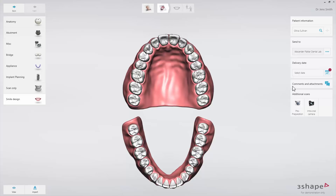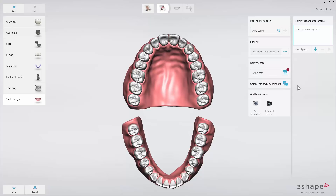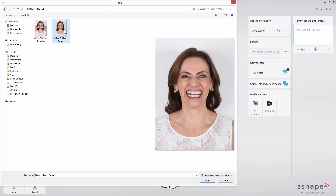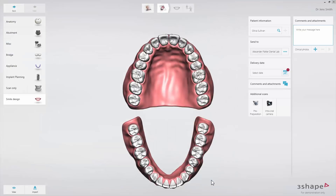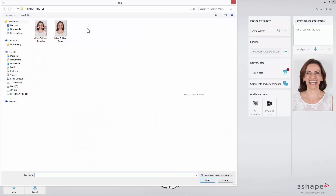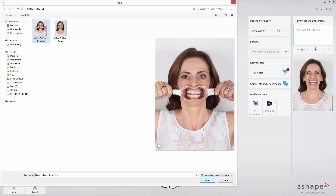Now click the Comments and Attachments tab and add clinical photos of the patient. Smile Design can be used with a smile photo alone or with both a smile and a retracted photo. The retracted photo is necessary if the patient does not show the gums while smiling. In this video, we will demonstrate how to do a design using both photos.